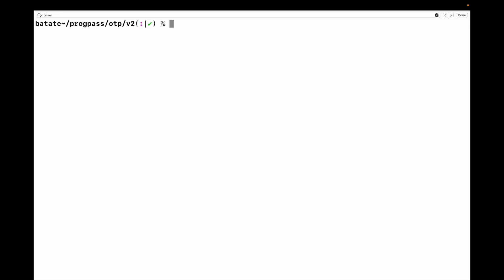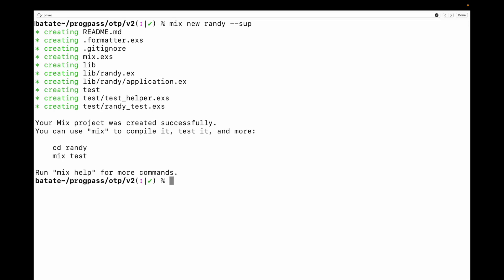Let's go ahead and create a new project. Let's call it Randy. Mix new Randy, and I'm going to create this with the supervisor, and this is just a very basic OTP example. All we're going to do is build an OTP gen server that creates random numbers in the range that we specify. So we've created a project. Let's take a look.